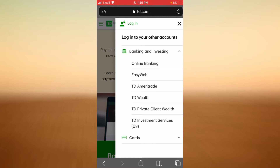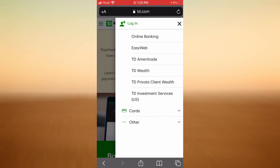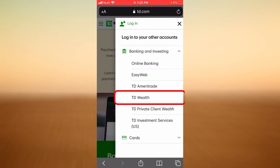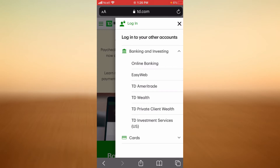Now you're going to choose what kind of banking you're doing today. If it is online banking, tap on the first option. If it is EasyWeb, tap on the second option. If it is TD Ameritrade, tap on the third option. If it is TD Wealth, tap on the fourth option. If it is TD Investment Services, tap on the last option.